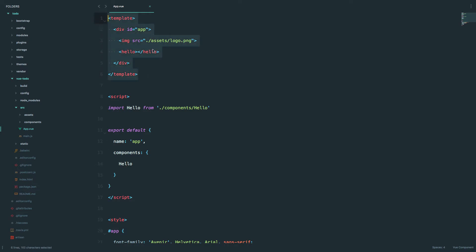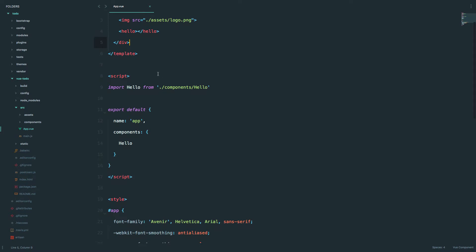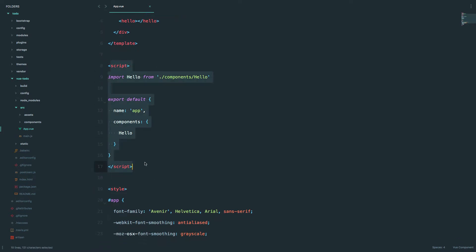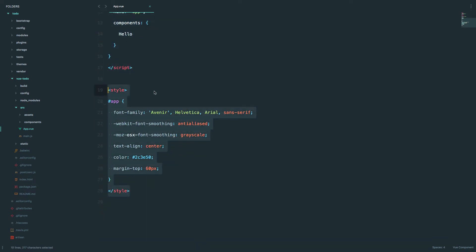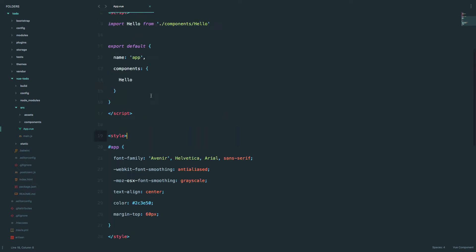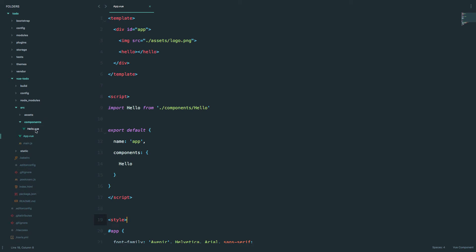You can also see that this is distributed in three parts. You have a template — this is our template. Then you have the script tag, where we actually write our Vue.js code. And you have style. Since we are doing component-based design, you can put all of your CSS in the actual component that component relates to, so you don't have to have an external CSS file.